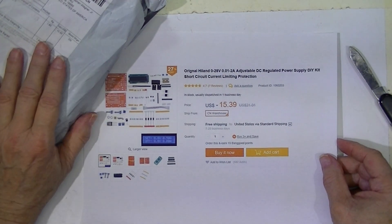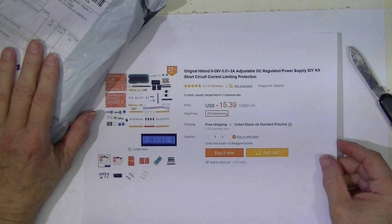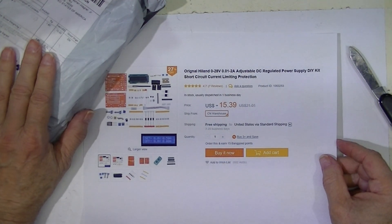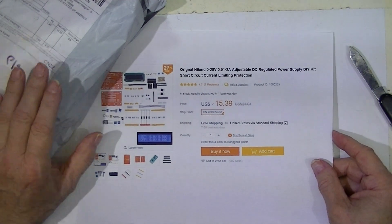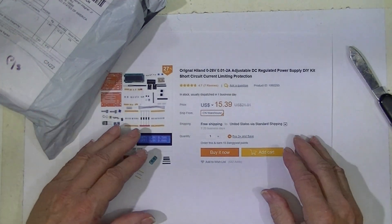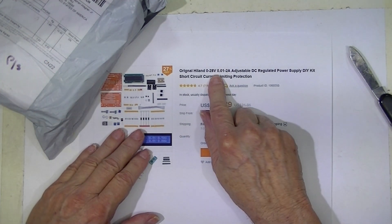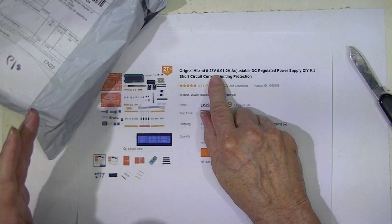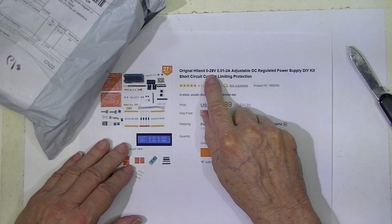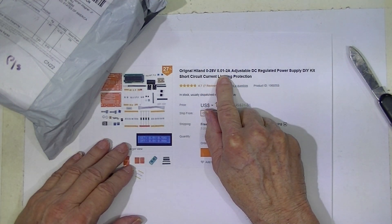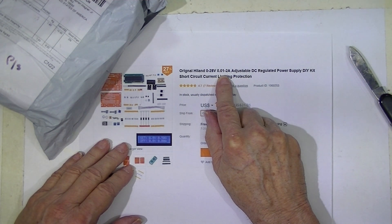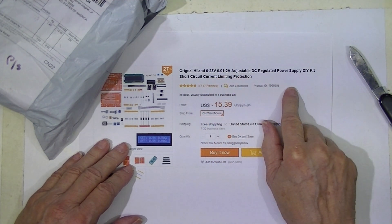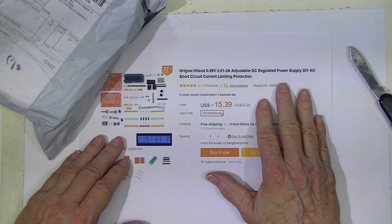This package came from Banggood. I hate to keep doing power supplies, but they just keep coming up. This one says it's a 0 to 28 volt, 0 to 2 amp adjustable regulated power supply.